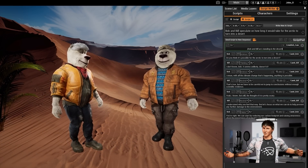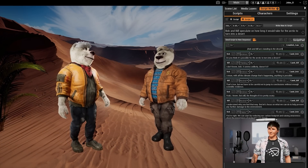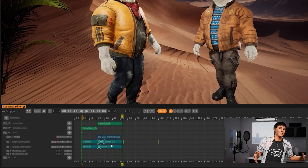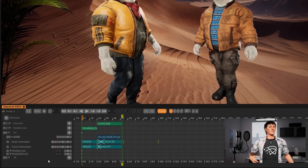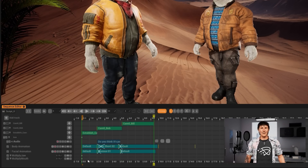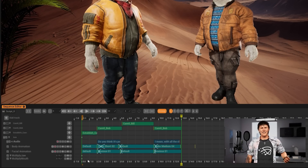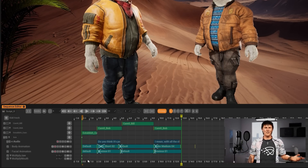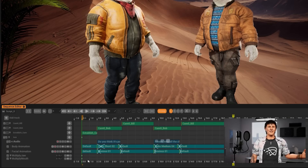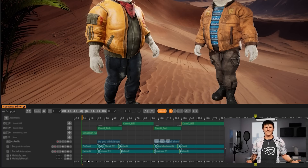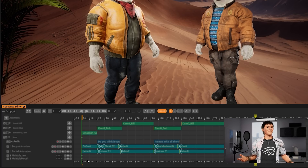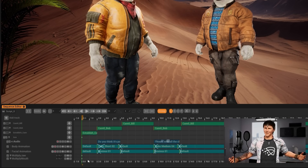Once the script is generated, you can extract it to the timeline, which really saves you a lot of time. You see the script being analyzed and generated — it makes all the animations, emotions, lip sync, camera cuts, and voices. At any moment you can go back and refine it and spend as much time as you want.